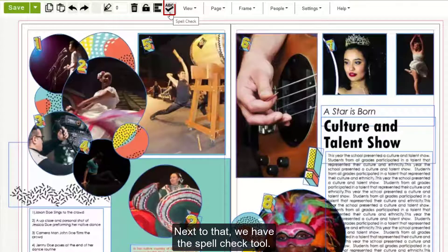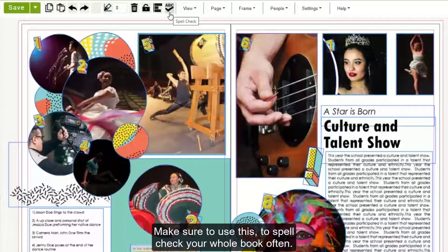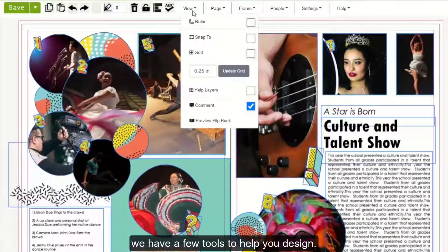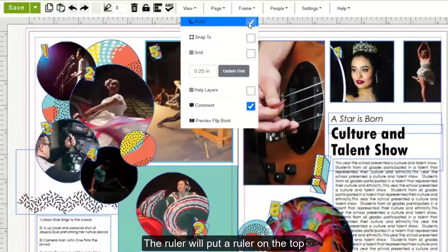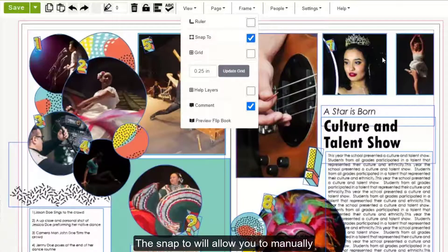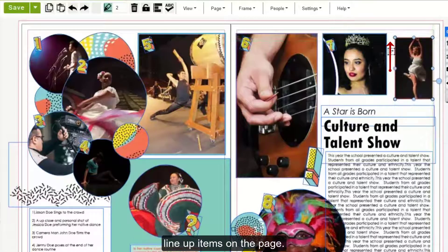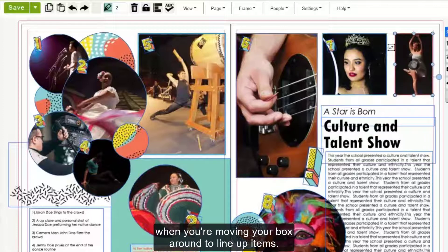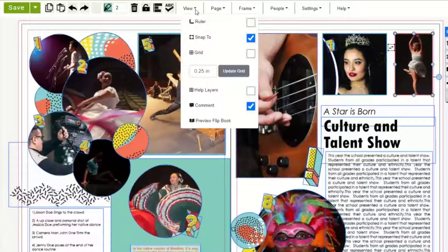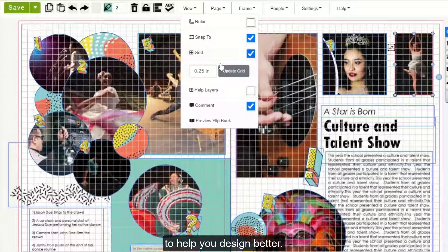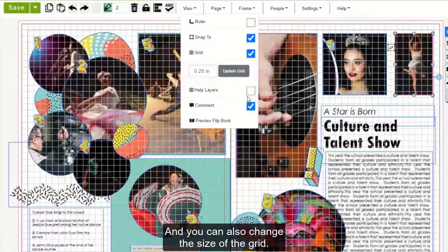Next to that we have the Spell Check tool. Make sure to use this to spell check your whole book often. Then under the View tab, we have a few tools to help you design. The Ruler will put a ruler on the top and left side of your page. The Snap To will allow you to manually line up items on the page — you'll see a green line appears and it will stop you when you're moving your box around to line up items. The Grid will put a grid over your spreads to help you design better, and you can also change the size of the grid. The Help layer will put a center line through your pages.